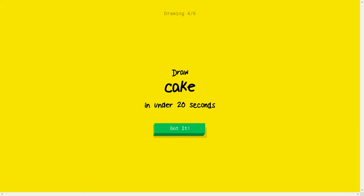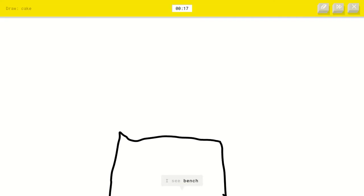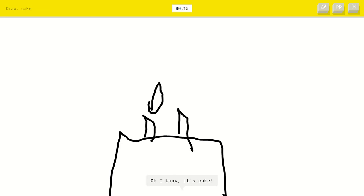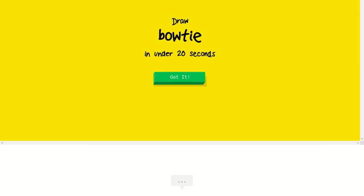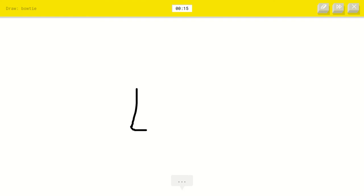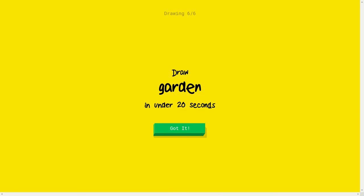Okay, isn't that you already asked me. I'm gonna do the same thing. I see bench or diving board or bed. Oh, I know it's cake. About here. I mean a bow tie. Sorry. Okay, let's see. I see leg or nose or book or triangle. Oh, I know it's bow tie.